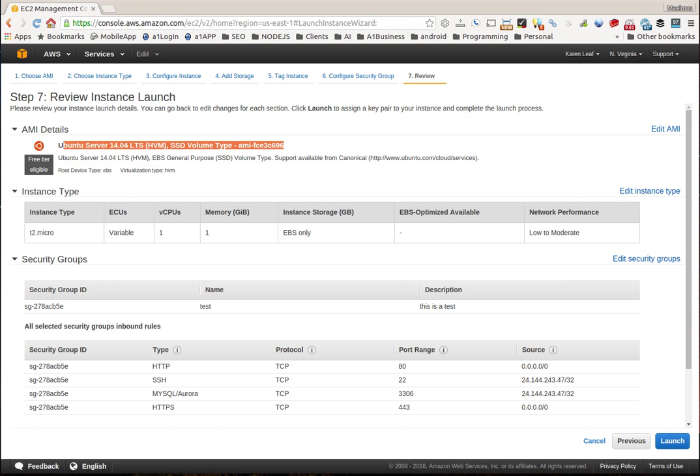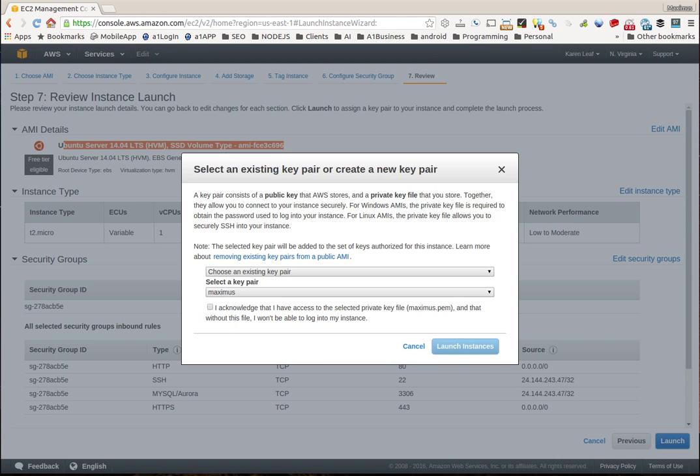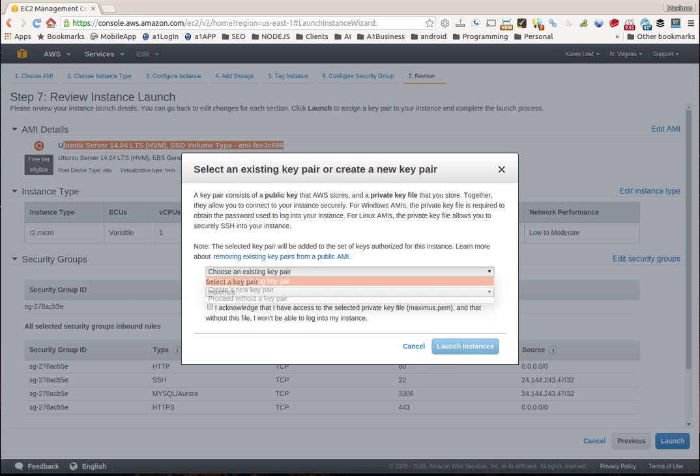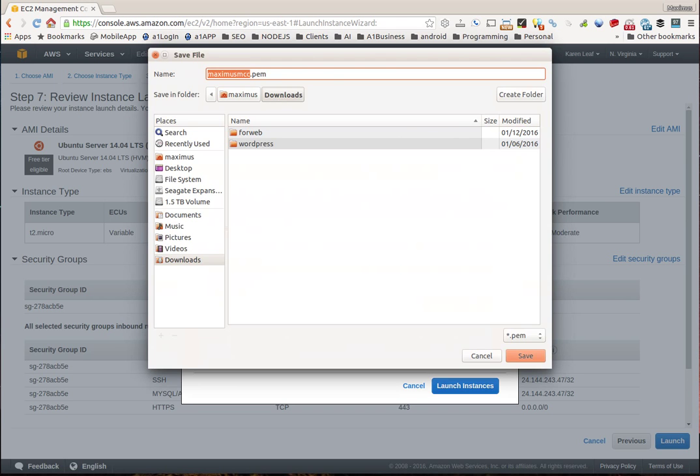You see I get my Ubuntu server 14.04. Click launch. Now right here is where I really want you to pay attention. So I already have a key pair called Maximus, but I'm going to generate a new key pair just so you know what it is. So I'm going to call it Maximus MCC. This is the only time that you are going to have to download and save this file to a safe space - your safe space. So we'll download the key pair.